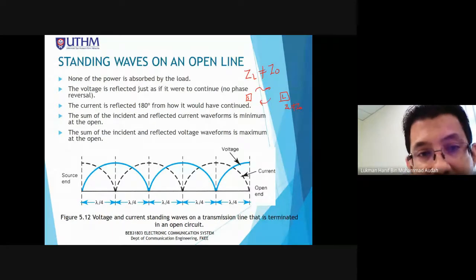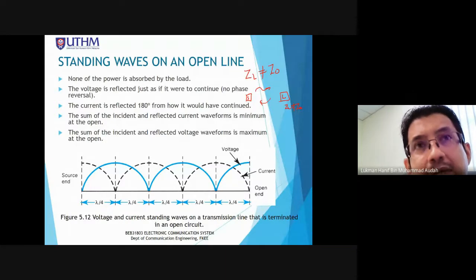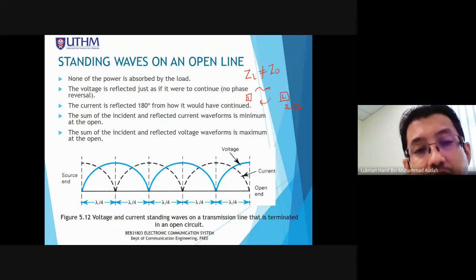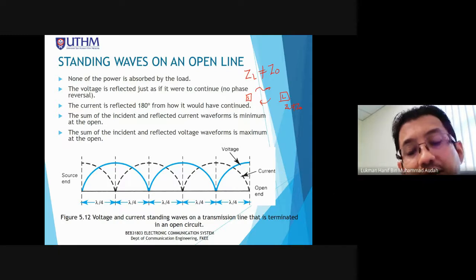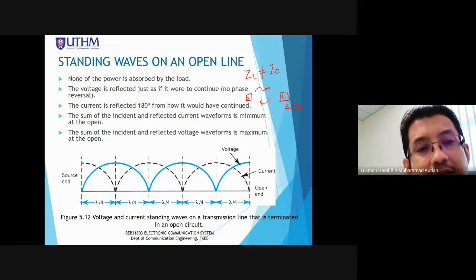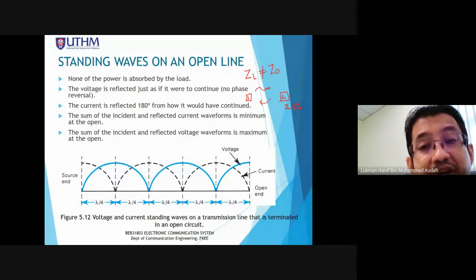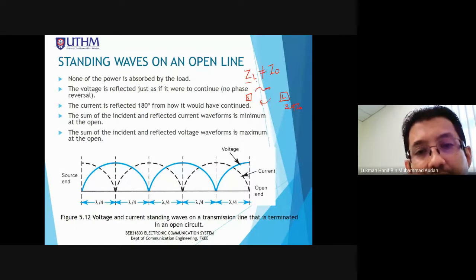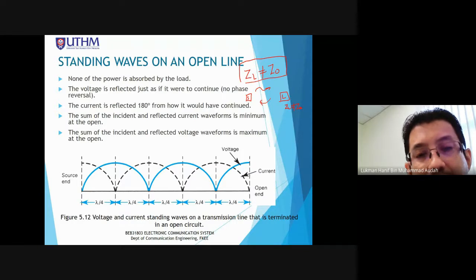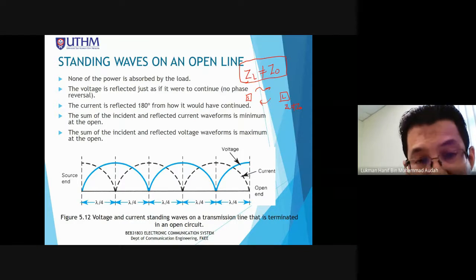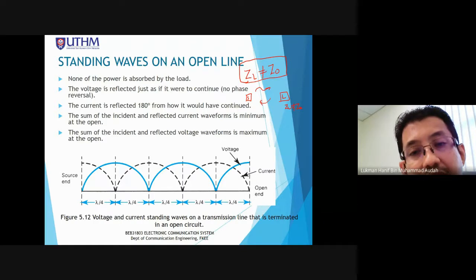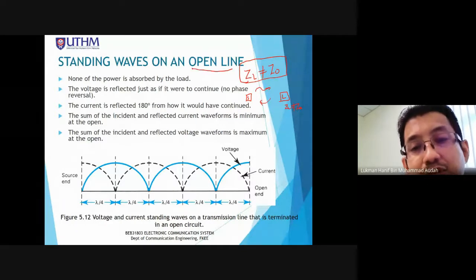Due to this mismatch, standing wave phenomena occur — it appears as though the wave is standing on the X-axis. What we see in this slide are the extreme cases of mismatch: either open line or short circuit.